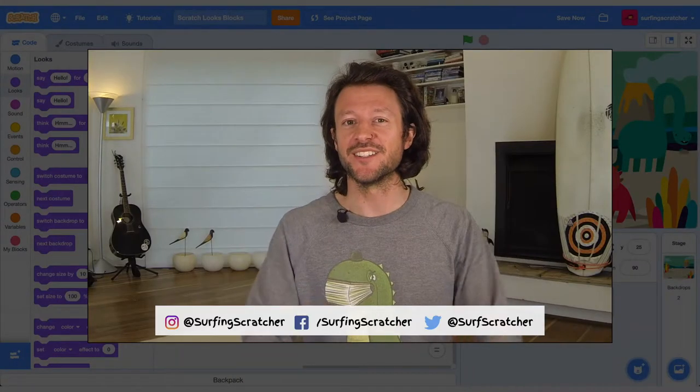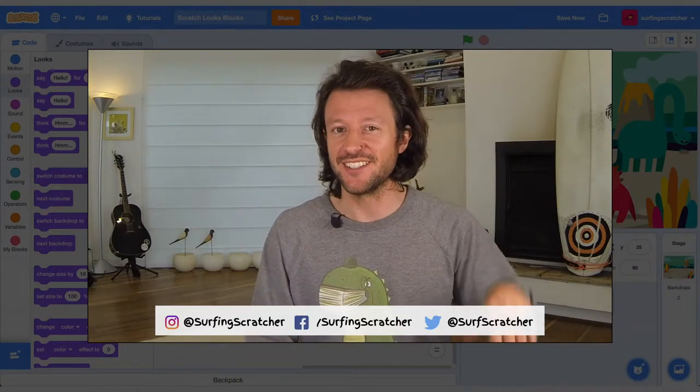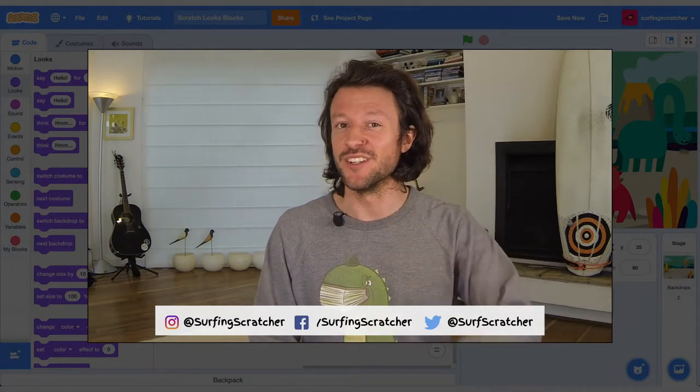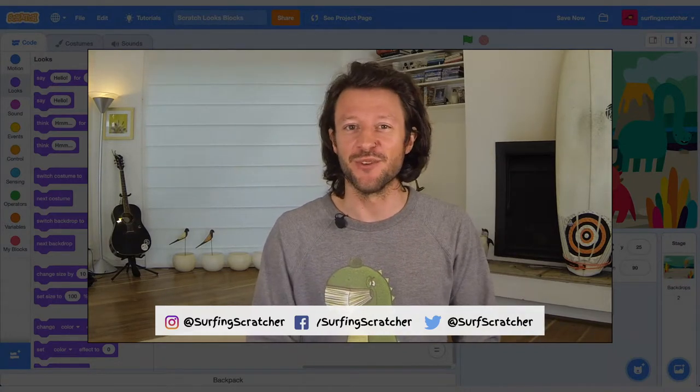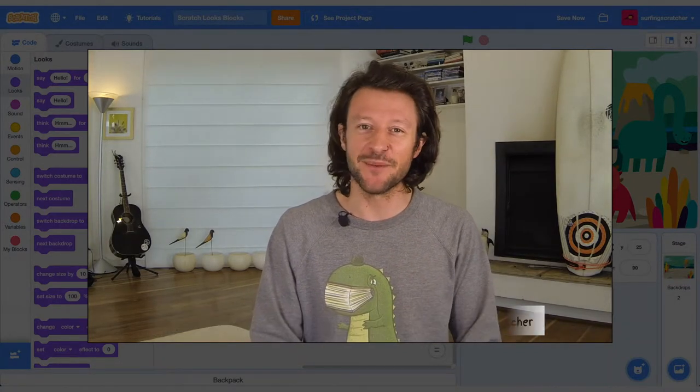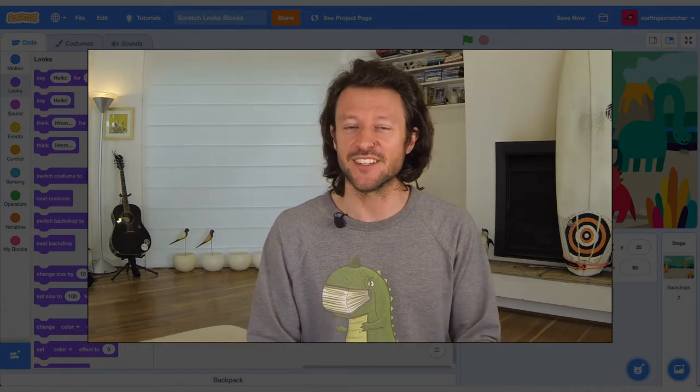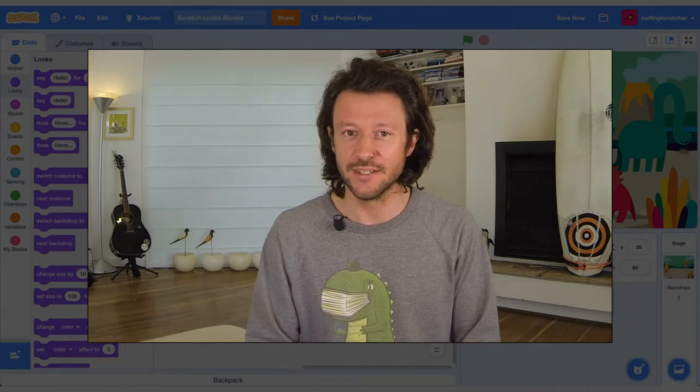Hello World, Surfing Scratcher here, Teacher Surfer Programmer, bringing you the goodness of learning to code through video tutorials. If it sounds like something that you're into, then consider hitting that subscribe button.